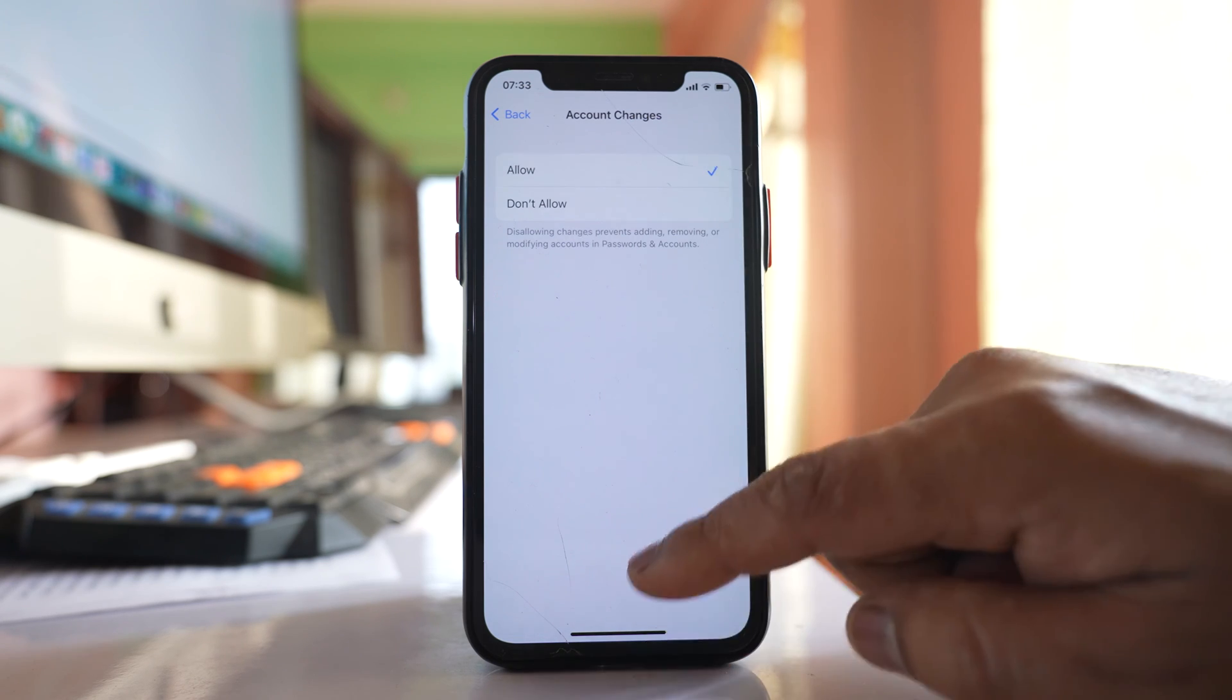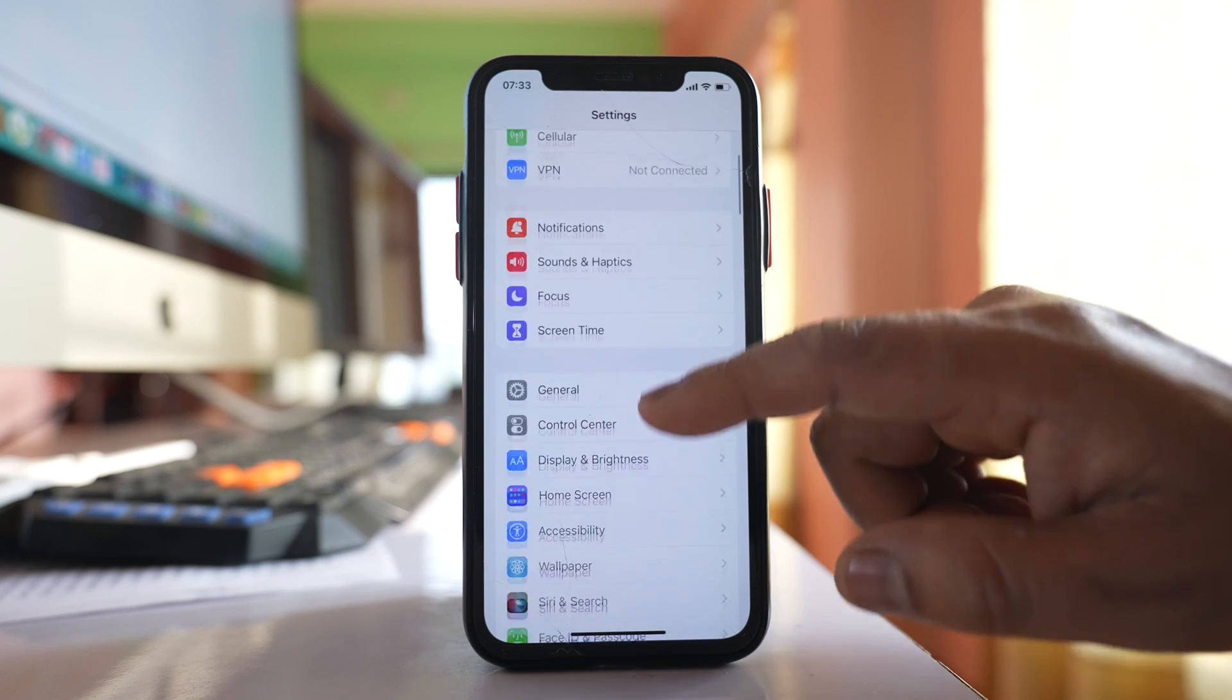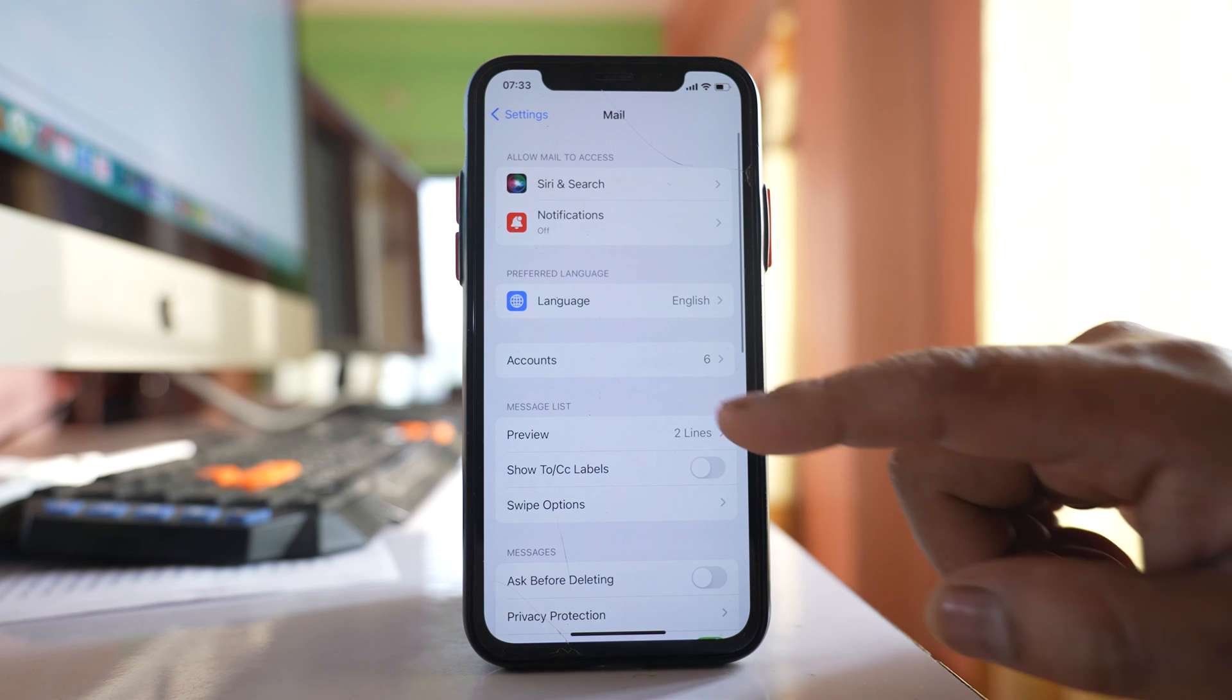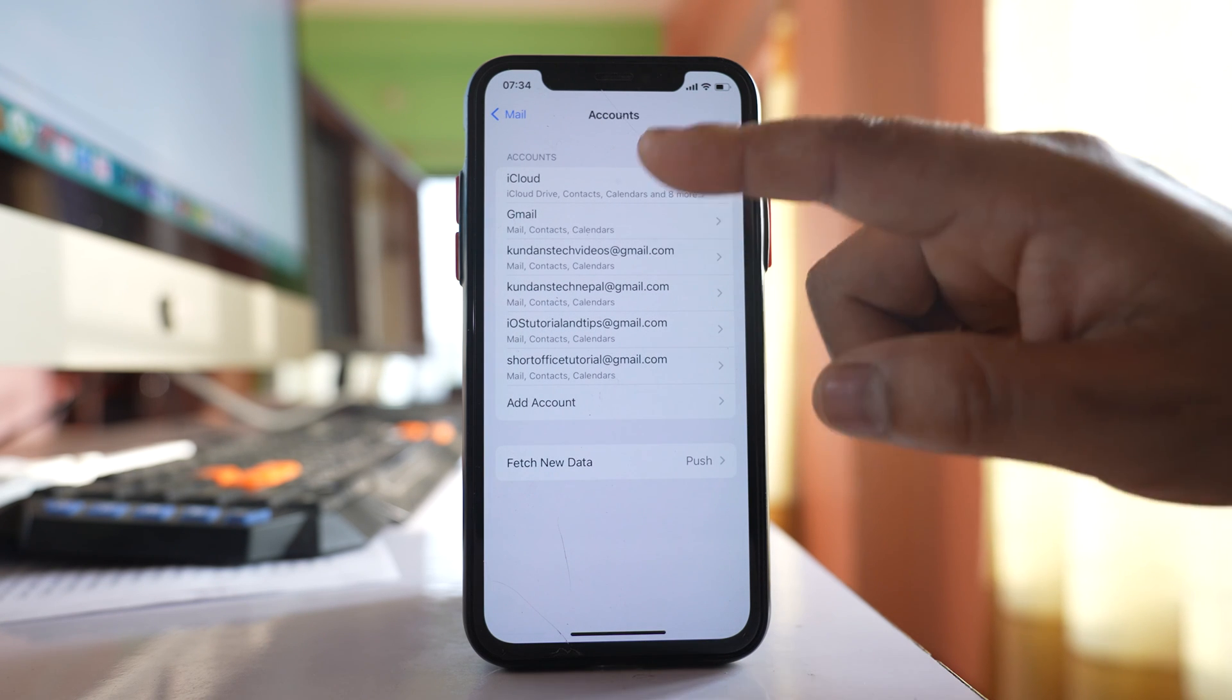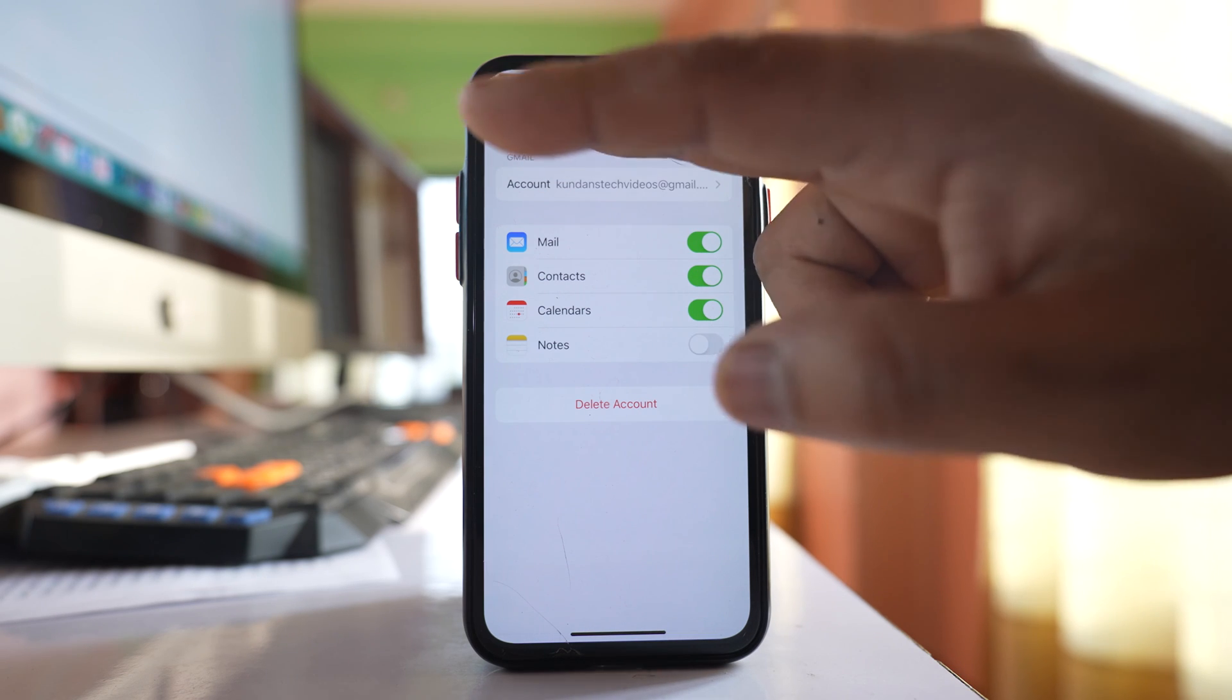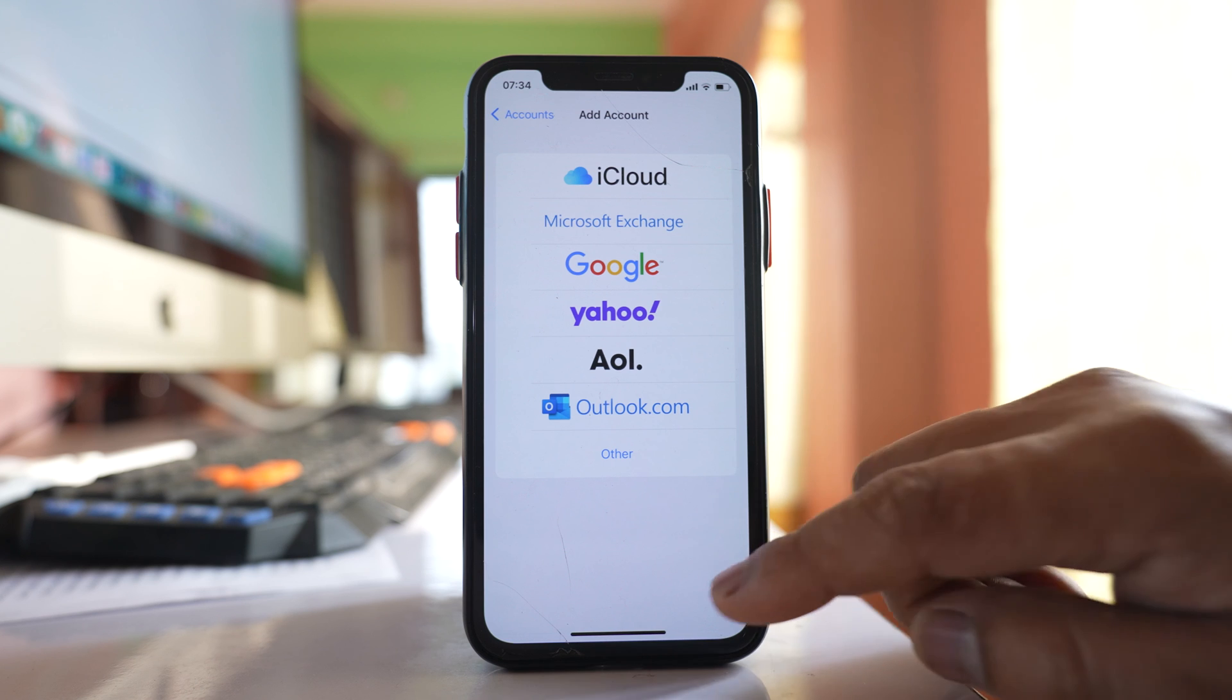Once I do it I will close this one and I will go to settings again. I will go to mail and if I go to accounts now you can see these are activated so either I can delete the account or else if I want I can add another account also.